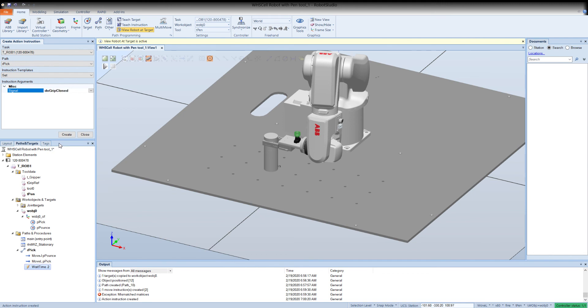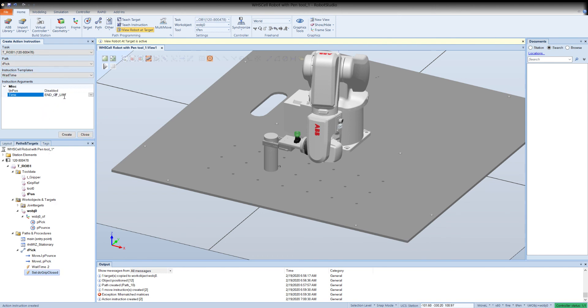Now we've got the gripper closed. Now I'm going to do another wait time and I'm going to highlight end of list, put in 0.2 seconds, create, and see all of these instructions populating underneath our pick.